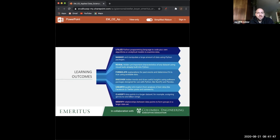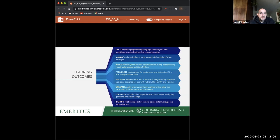Roles you could apply for after this course include analyst positions and anything involving data and Python. For a next step, the Applied ML and AI course would be a good follow-on — they go together well in sequence.